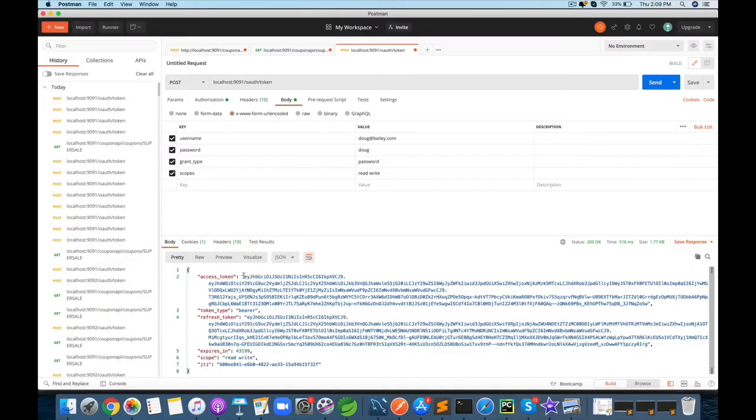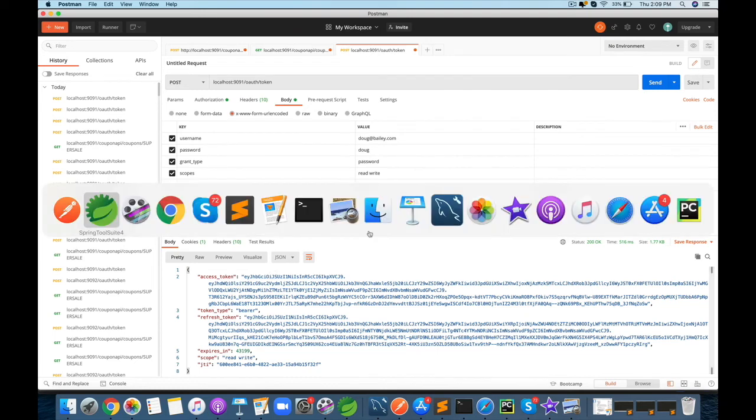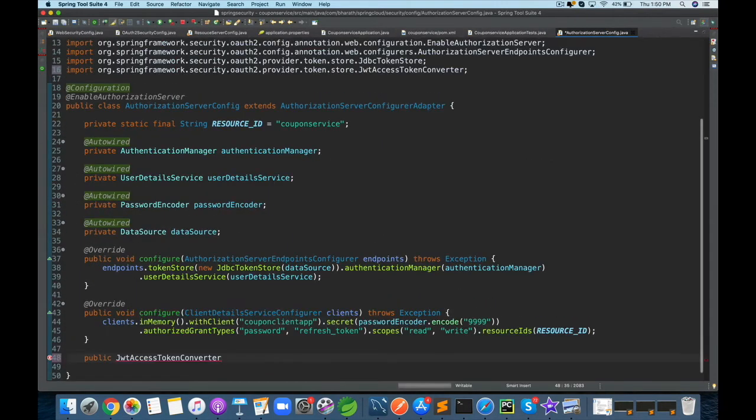JWT or JSON Web Tokens is the de facto standard to exchange tokens while working with OAuth. You will implement JWT tokens for your projects.